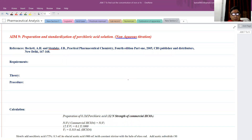Good morning friends. Today we will start our Aim number 9, that is the preparation and standardization of perchloric acid solution, by non-aqueous titration.